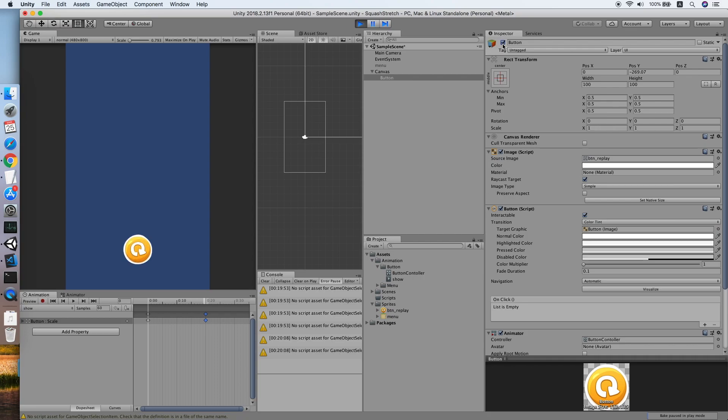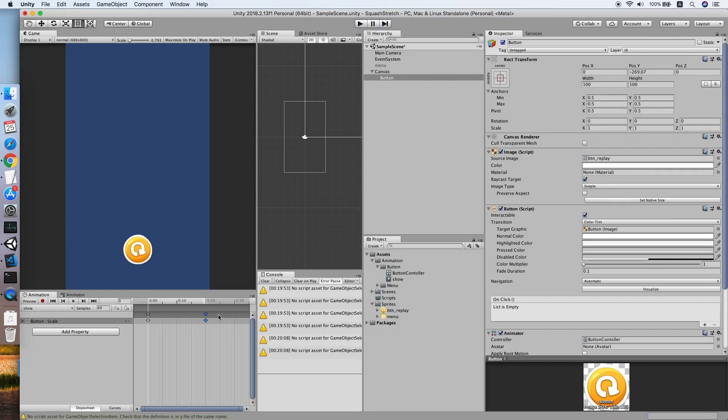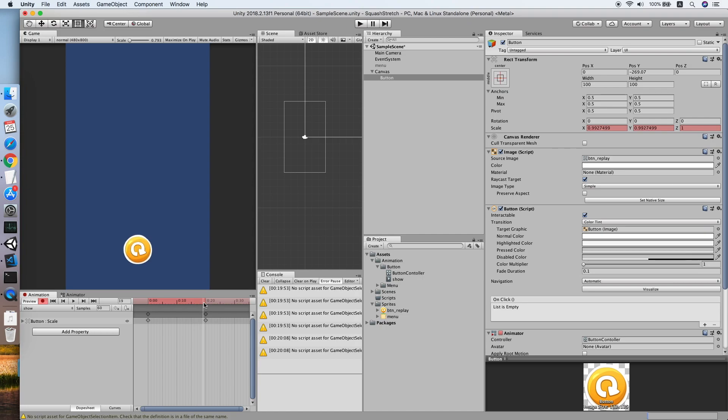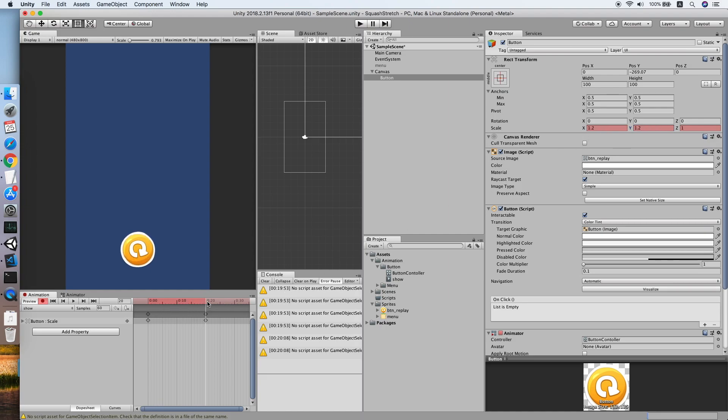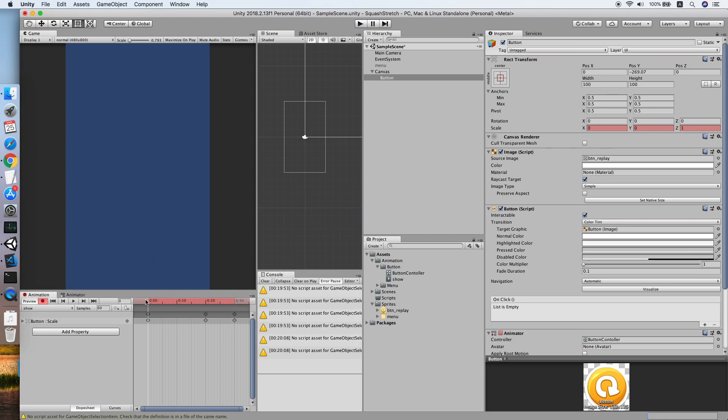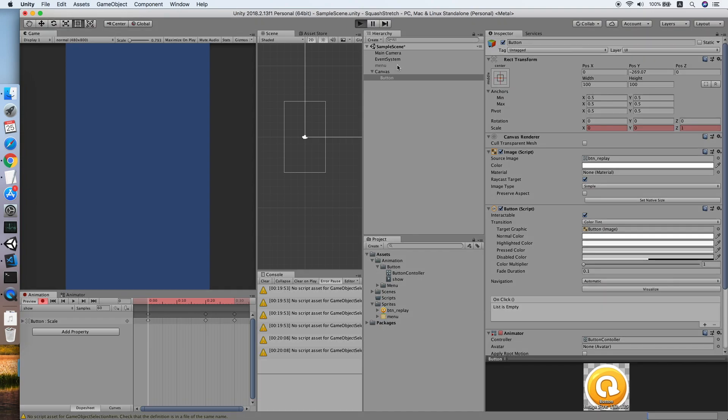Now we will try to improve this animation by adding some extra steps. Go to your animation clip, we will scale it to actually bigger than usual, let's say 1.2 on X and Y axis. Then after a certain amount of time it will turn to the normal size of the scale.